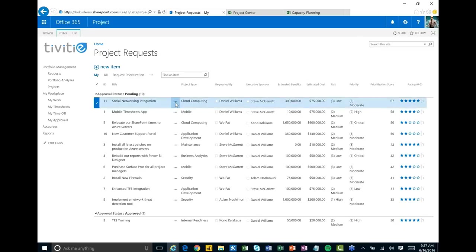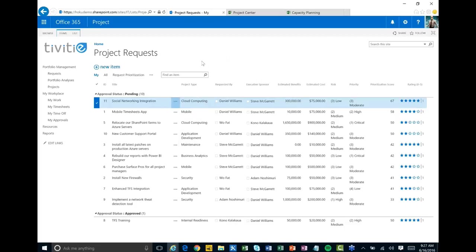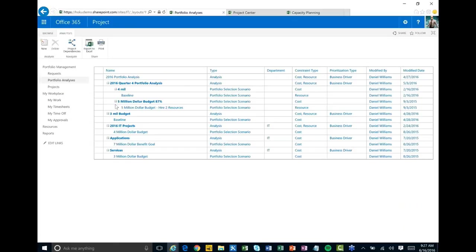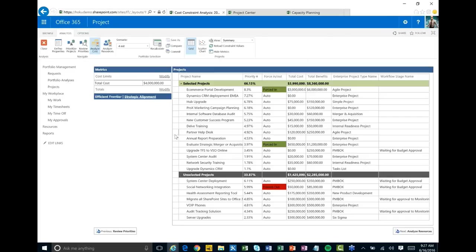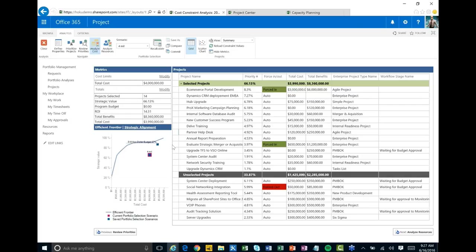When you click to create a project from a request, it creates a proposed project that we can do more portfolio analysis on. At that point, once it's a proposed project, we put in other information — like a budget, a high-level resource plan or project schedule, and possibly some strategic alignment information. From that we can do the type of portfolio analysis we're looking at here.